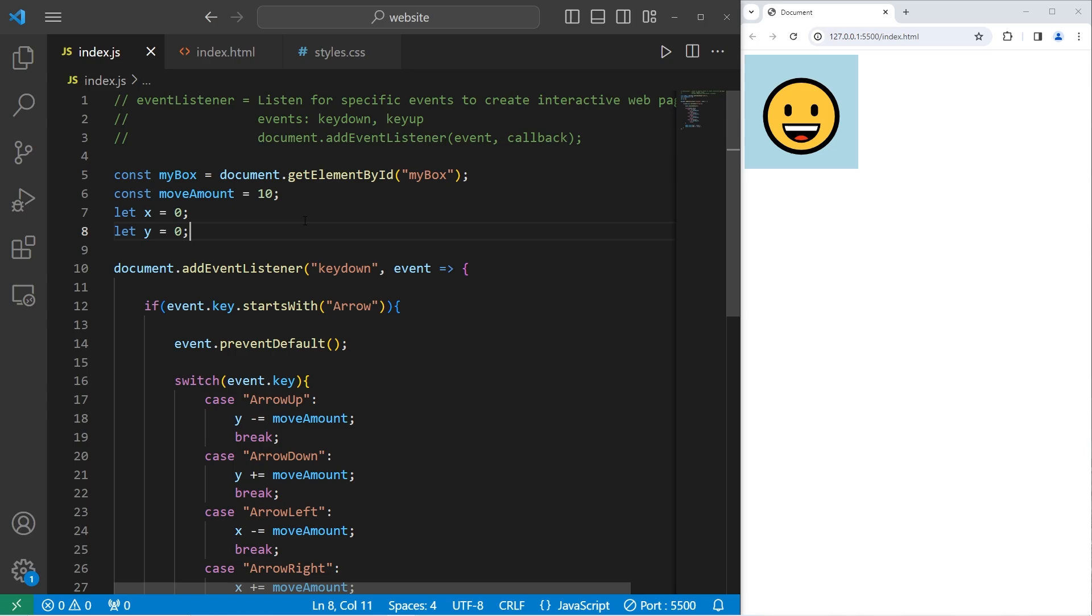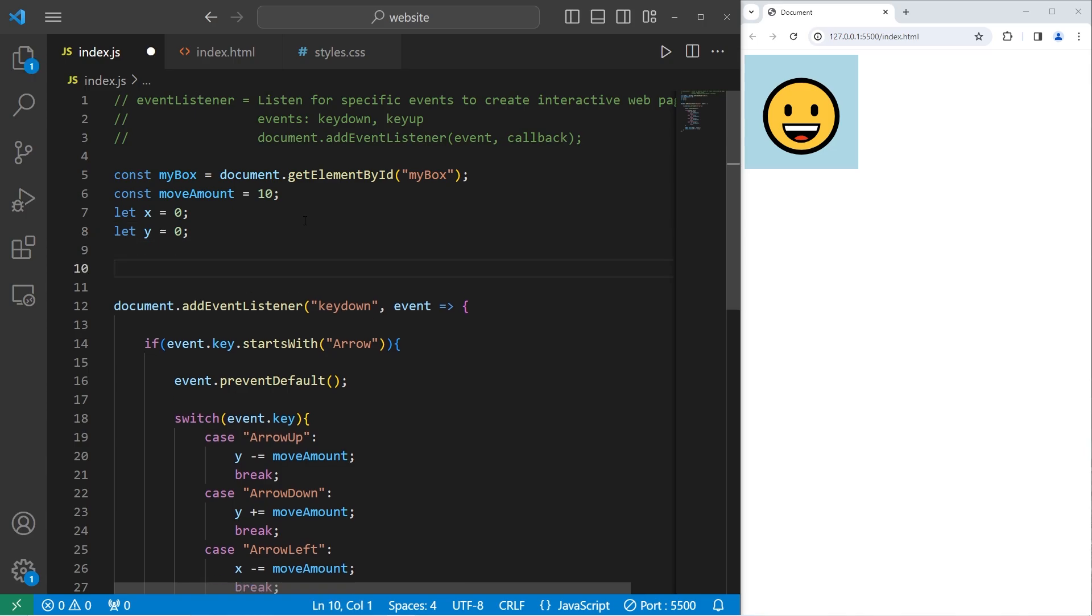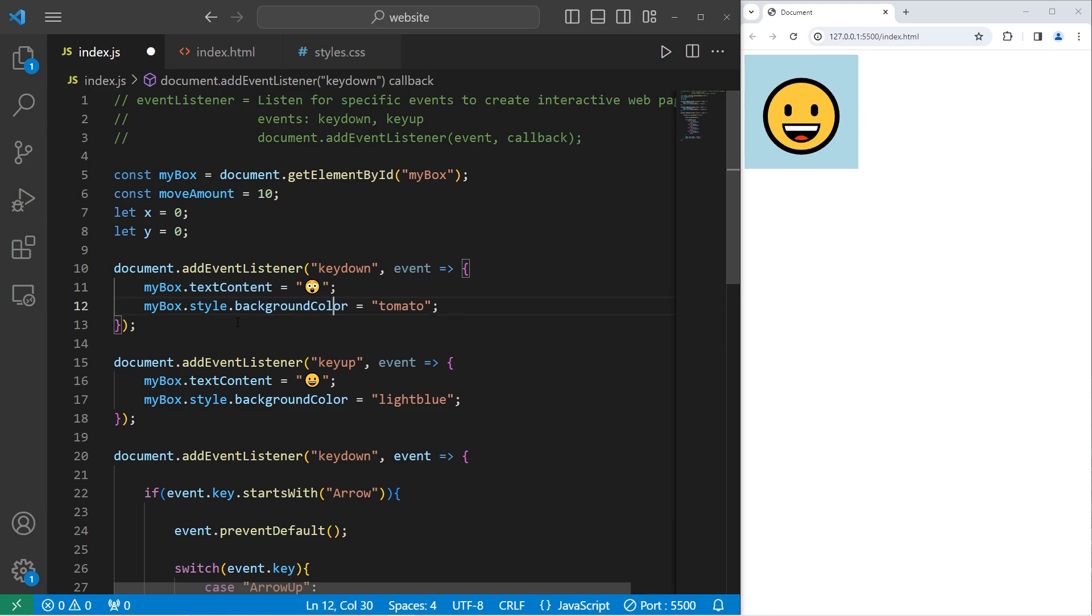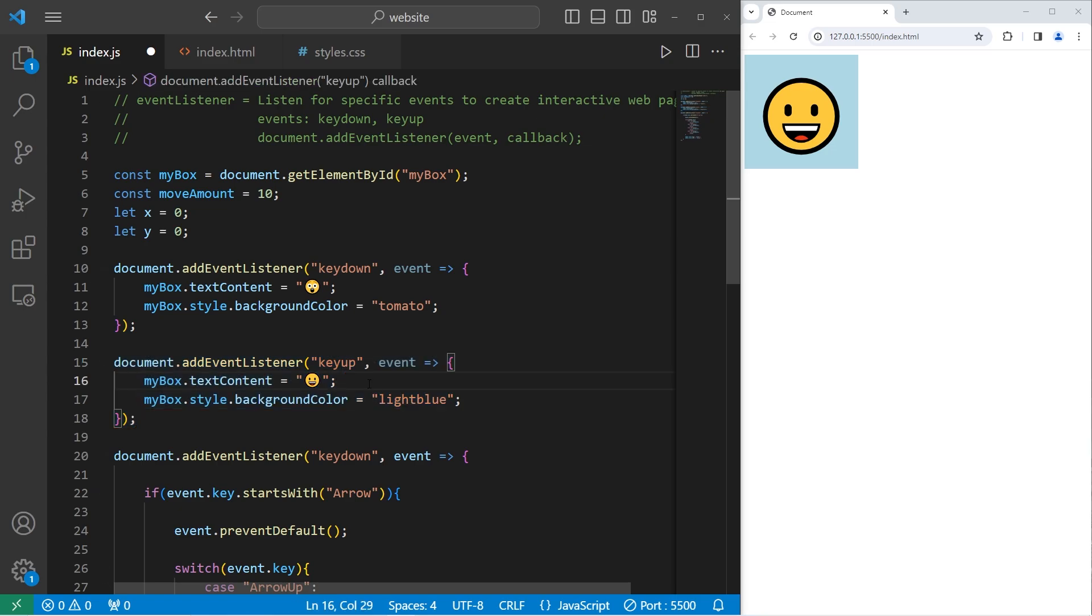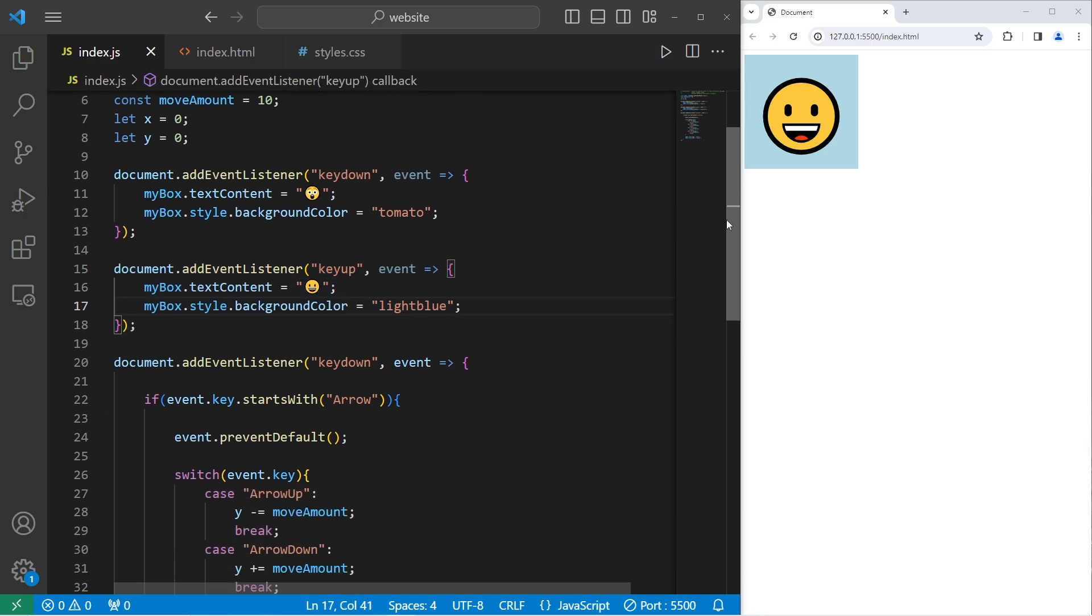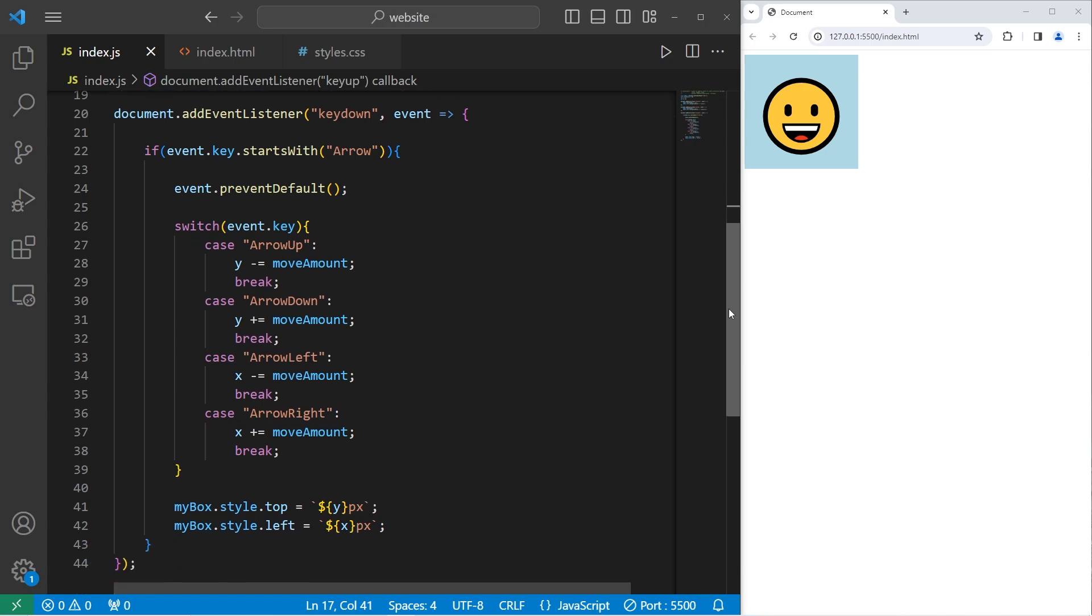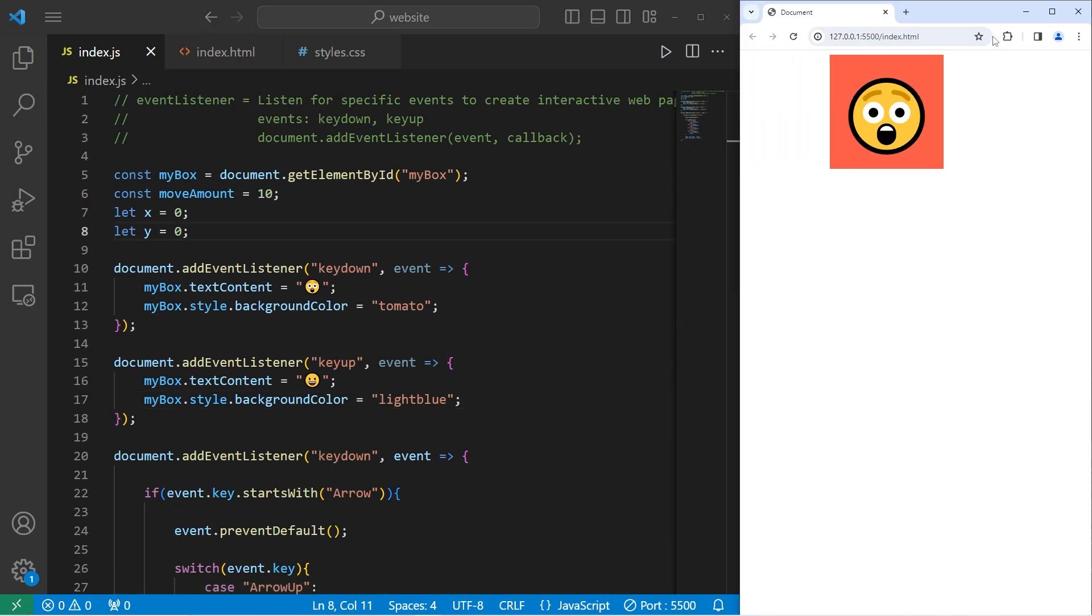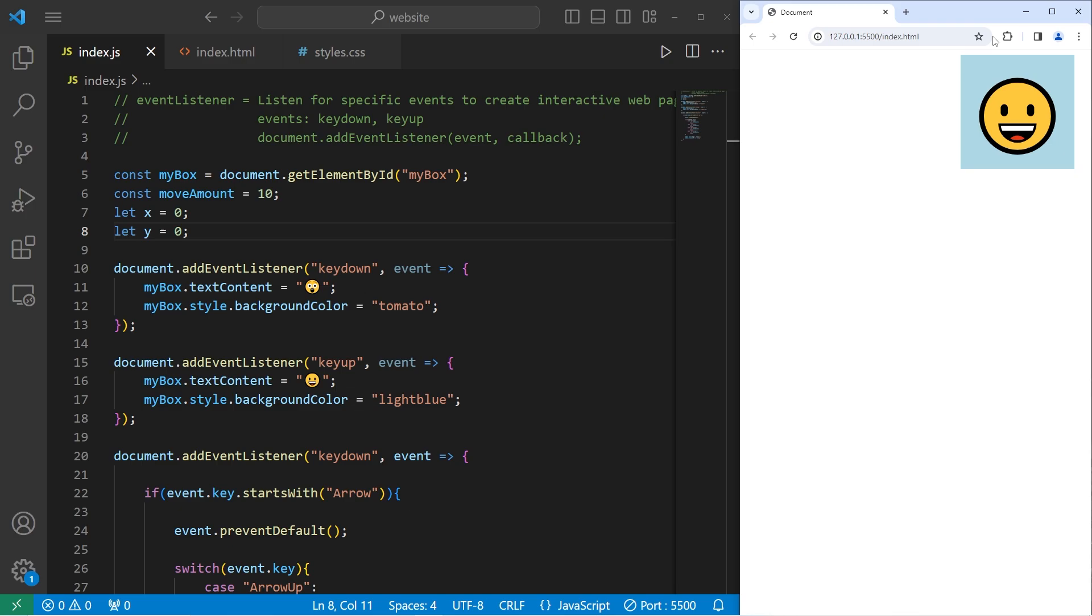Hey, this is bro from the future. There's one more thing I would like to add to this project. When pressing down on a key, let's change the text content and the background color, much like what we did with the first exercise. Then when we release a key, we'll revert the HTML and the CSS back to normal. We're combining the first exercise and the second one. And this is the result. When I move the arrow keys, this guy is going to freak out until I let go.